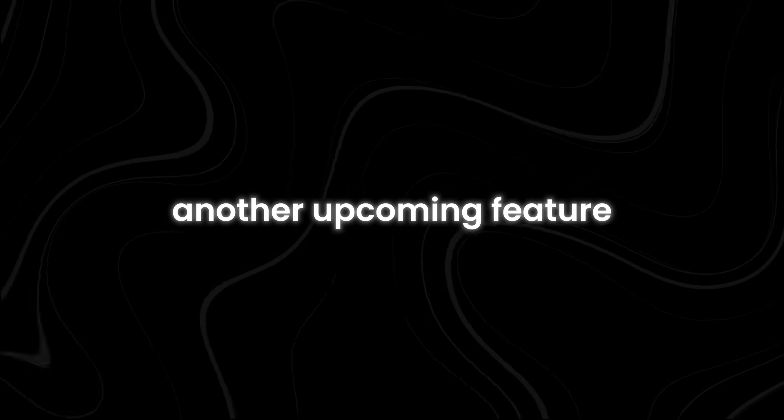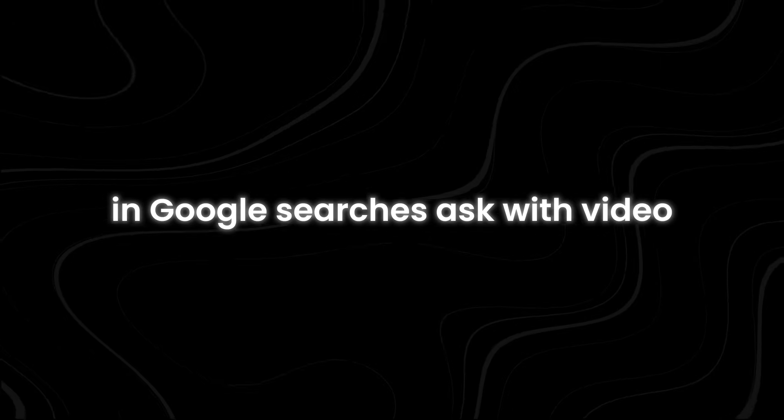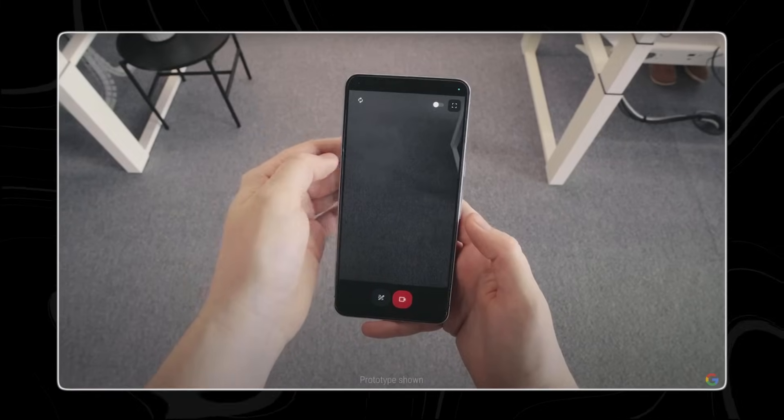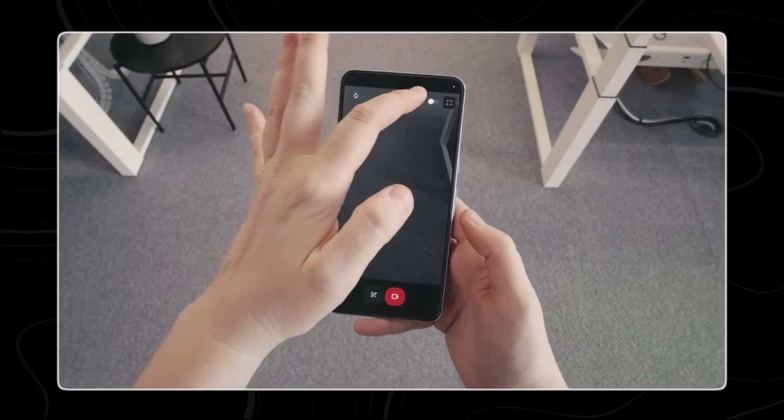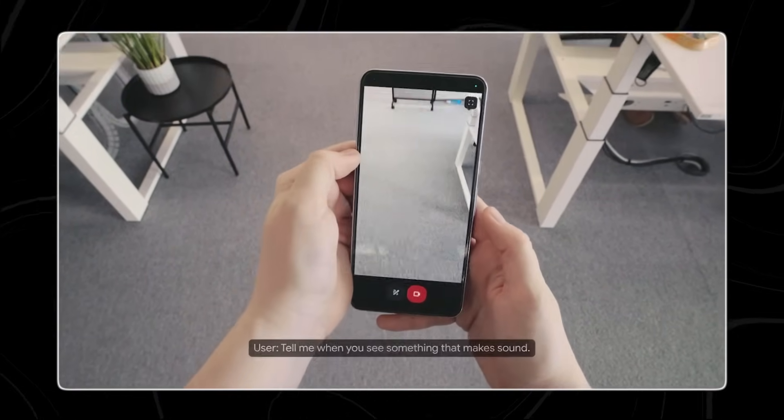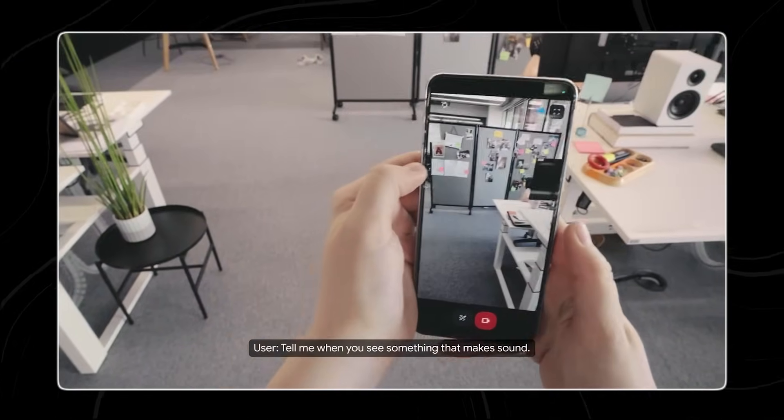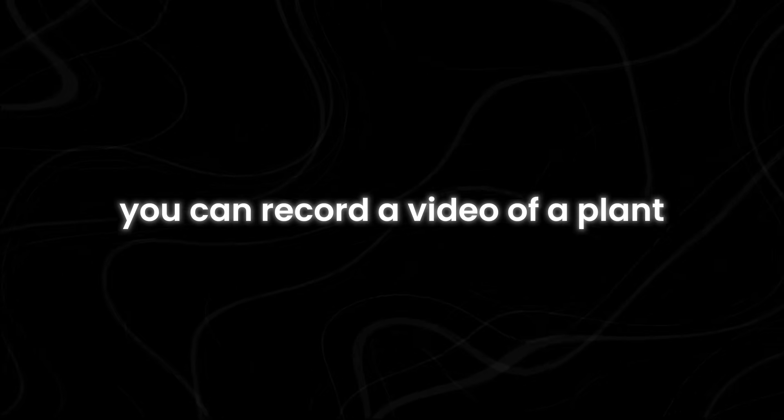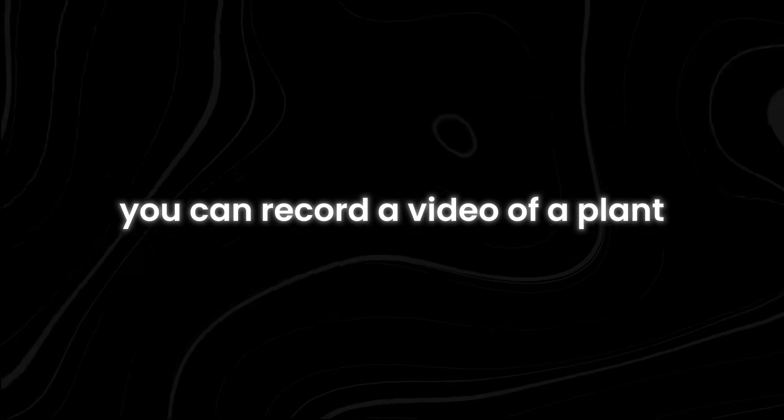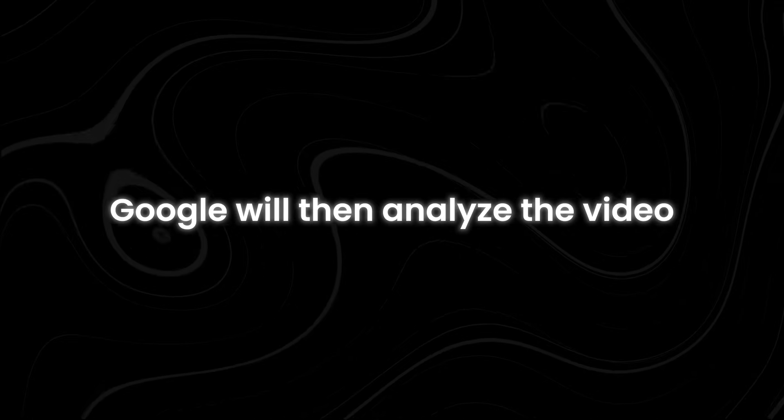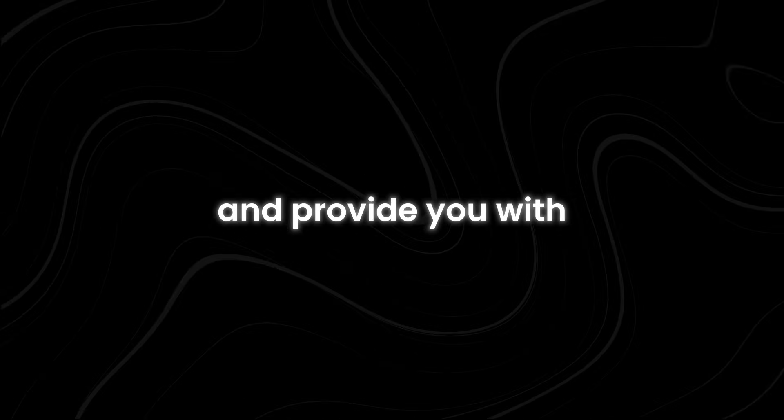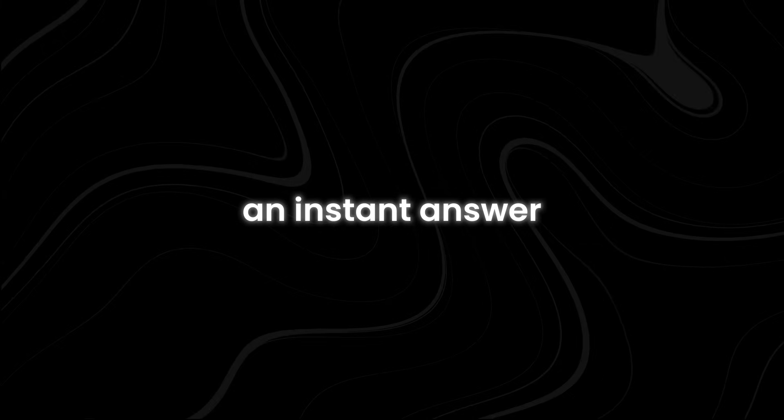Another upcoming feature in Google Search is Ask with Video. This feature allows you to take a video and ask Google a question about it directly within the search interface. For instance, you can record a video of a plant and ask Google to identify it. Google will then analyze the video and provide you with an instant answer.